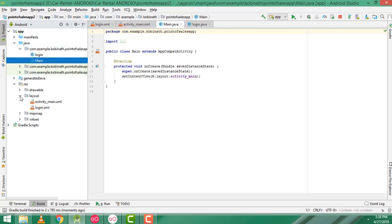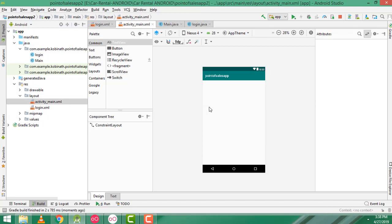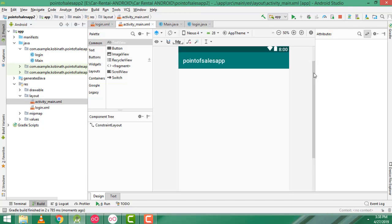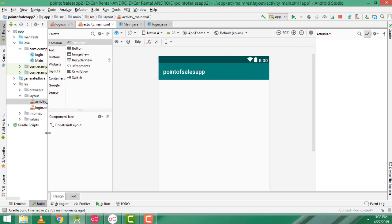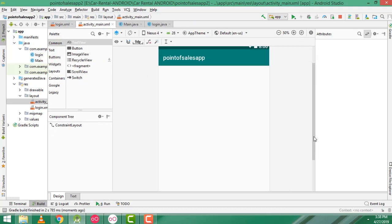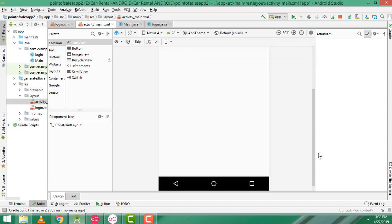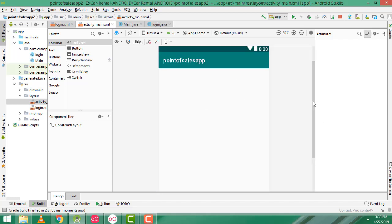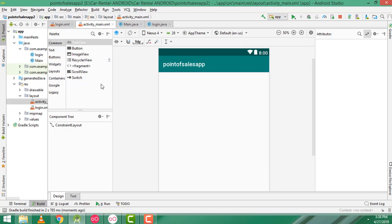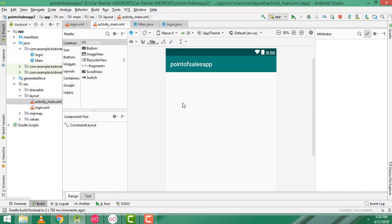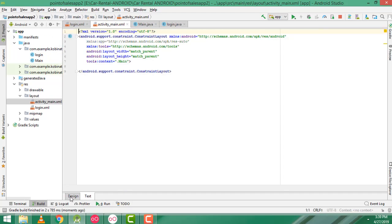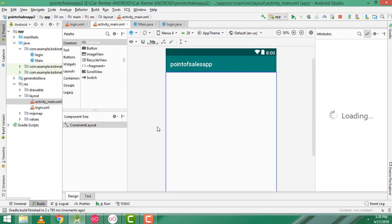Now go to the layout folder, double click on the main activity. The main activity consists of many functions: one is a point of sale system, category, brand, products, posts, and create user. There are many options available on this main activity. What I am going to do is first design the layout — I am going to go to the text view.